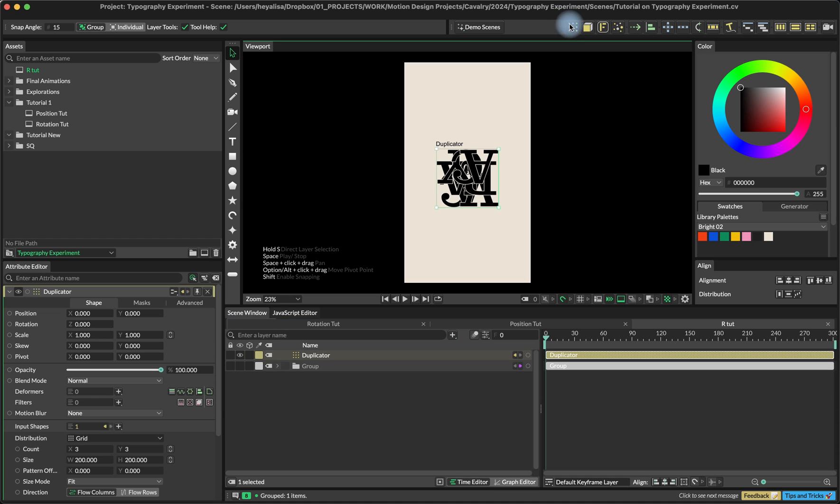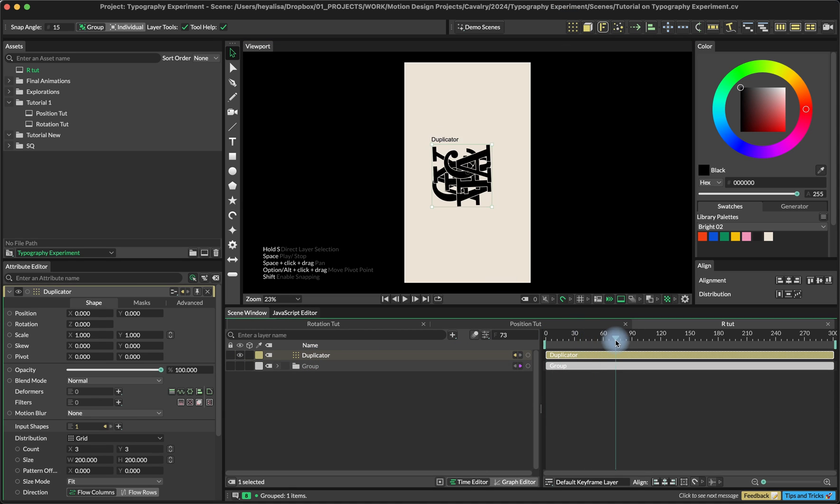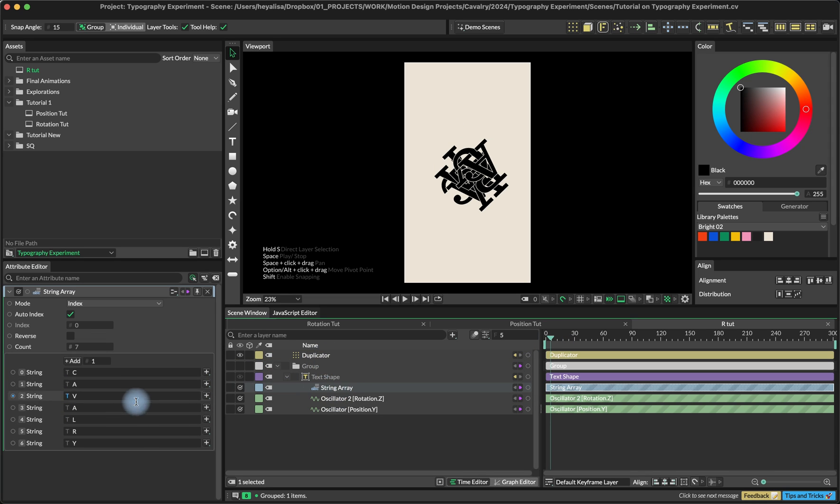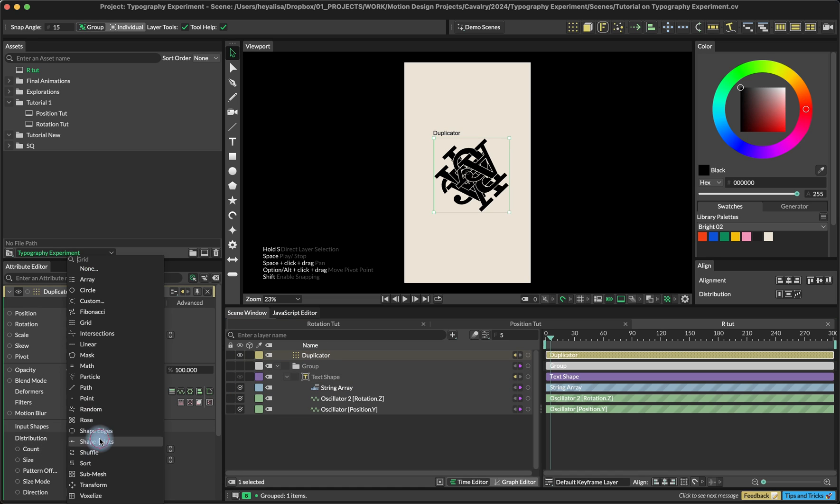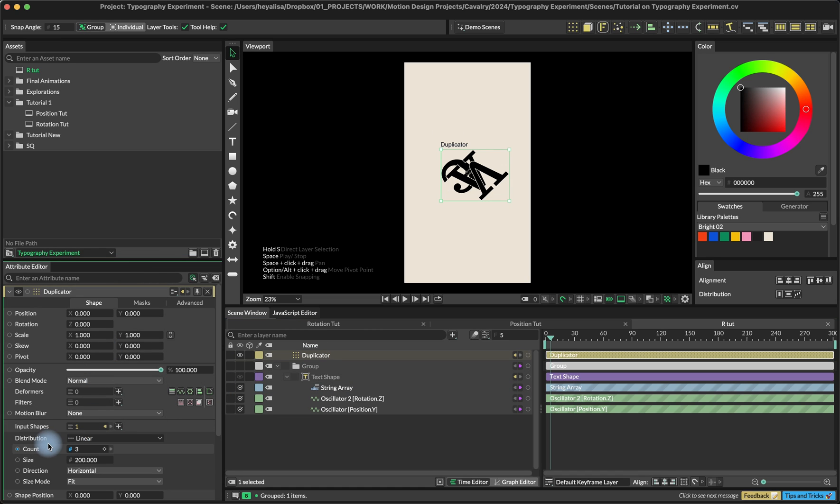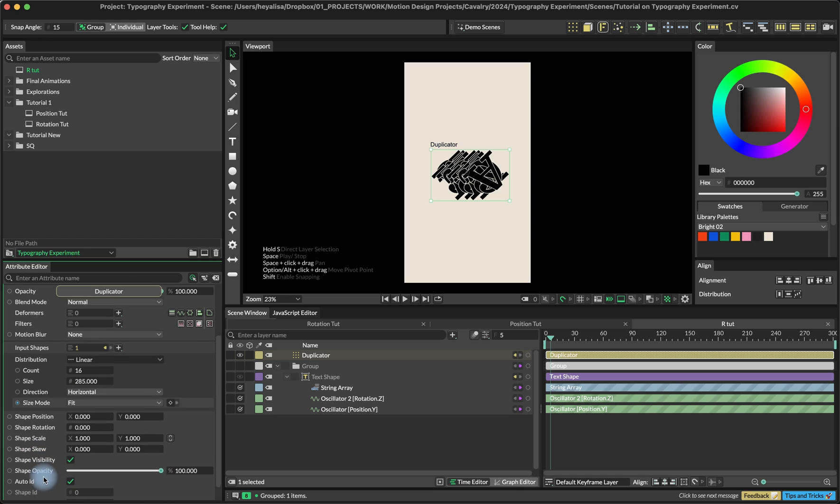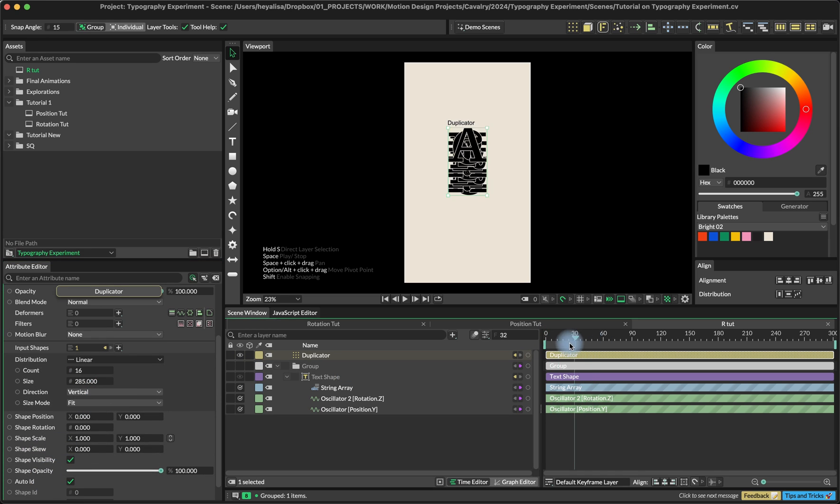Then we add this group into the duplicator. Right now we can see that it created some kind of mess because the duplicator is cycling through the string array. So it uses all these values here. But we'll fix this a little bit later. For now I'm going to set the distribution to linear, set it to 16 copies and the size of the distribution to 285 and the direction to vertical.